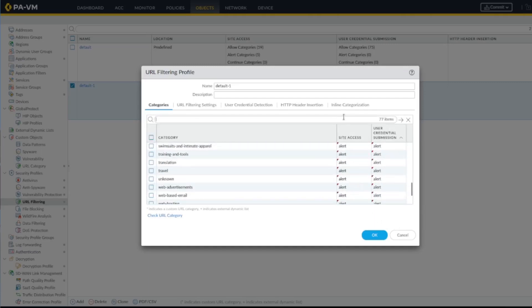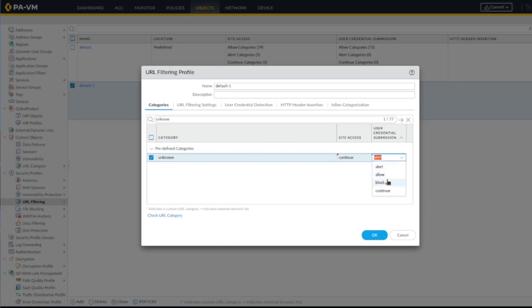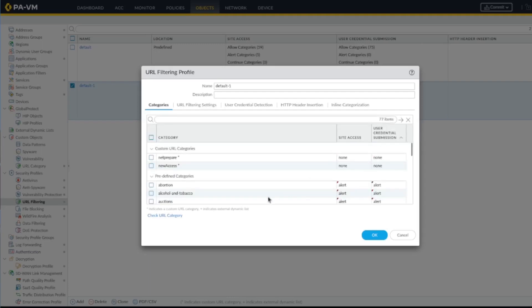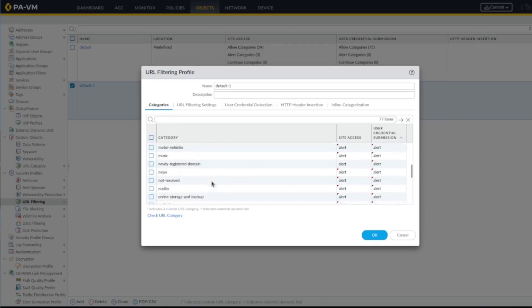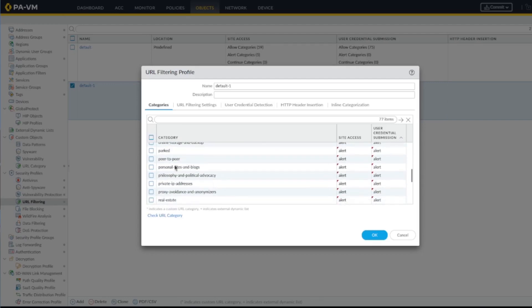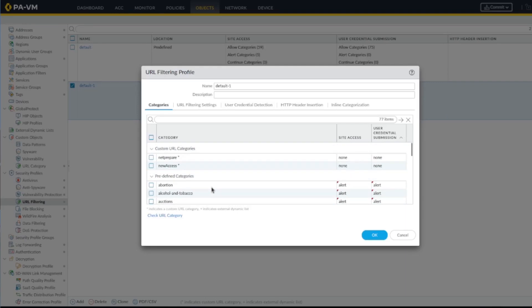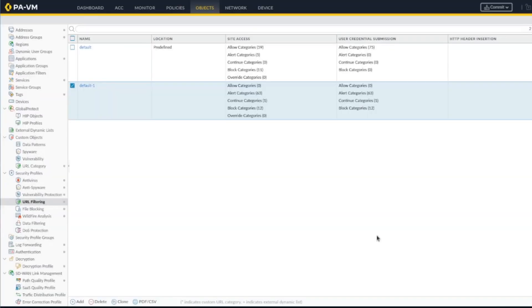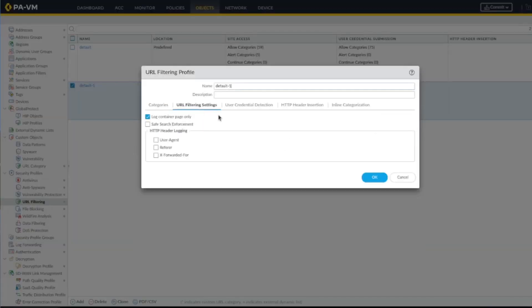Let's make unknown also continue. I don't want to just block it. I want the users to know they are entering an unknown URL. You can see how secure you want to be, but let's just do block for parked here.